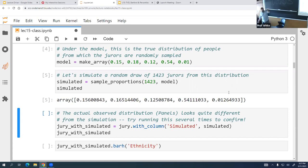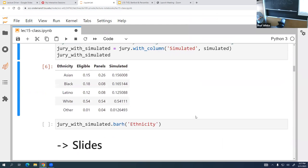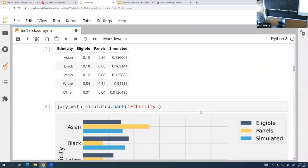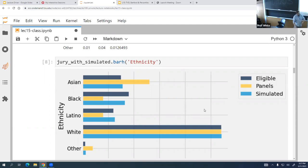We create our model and then our barrel based on that model. We say: sample 1,423 jurors — that's how many were in all the panels — using our model to distribute the colors of the marbles. In a perfect world, the simulation would match the distribution exactly, but it's likely going to be near it. We throw that into a bar chart. The light blue and dark blue bars are very close, but the yellow — the real world — does not look like that.